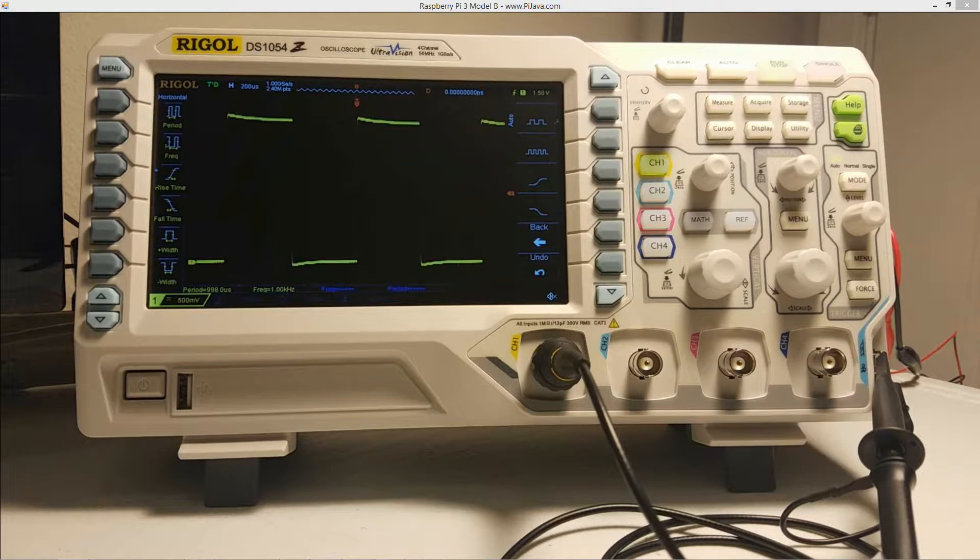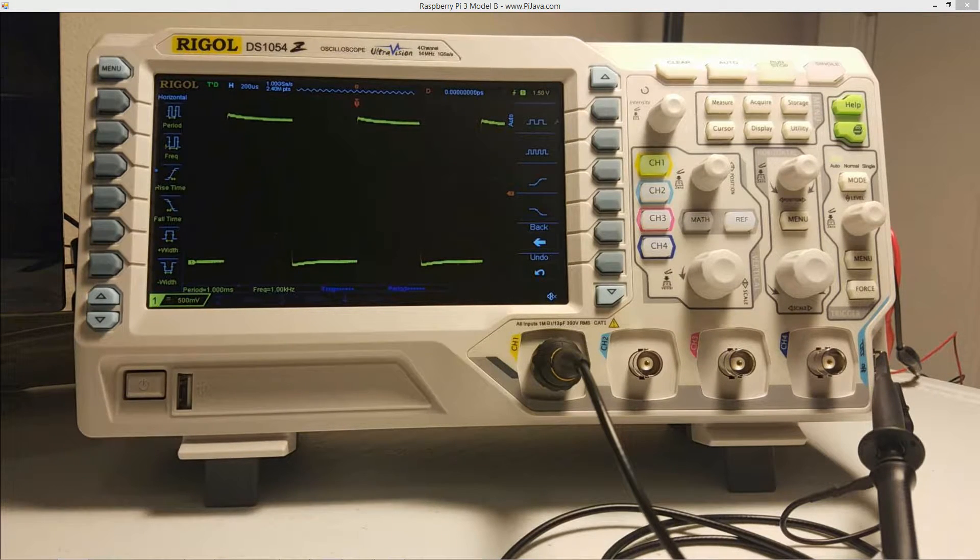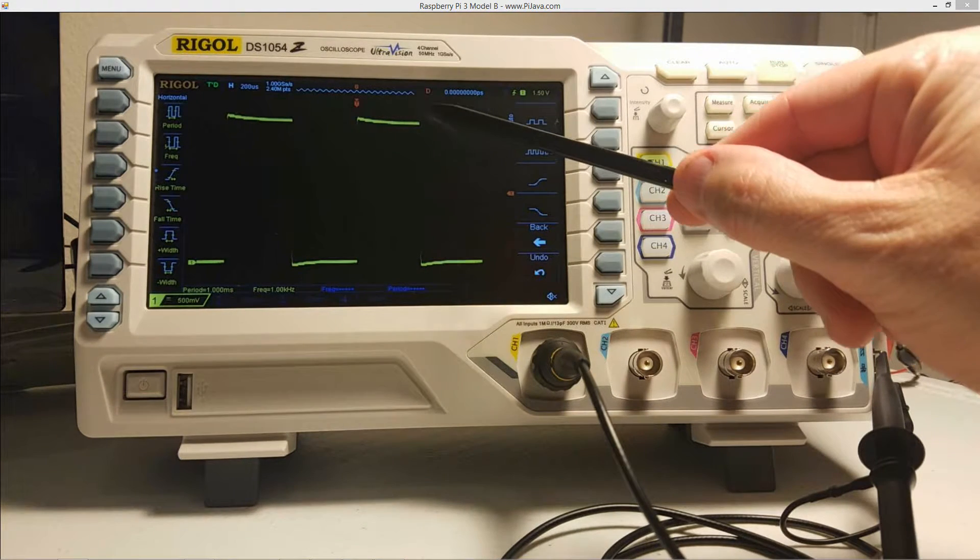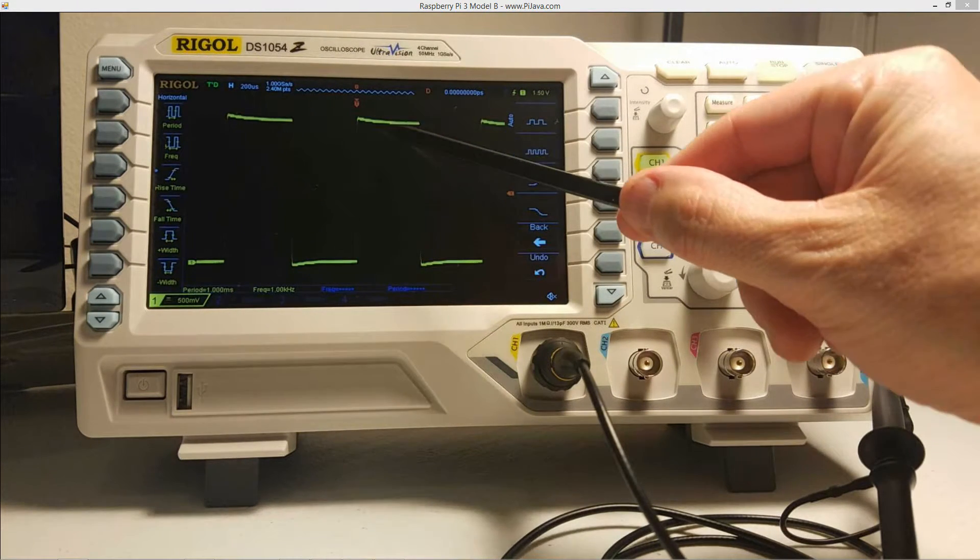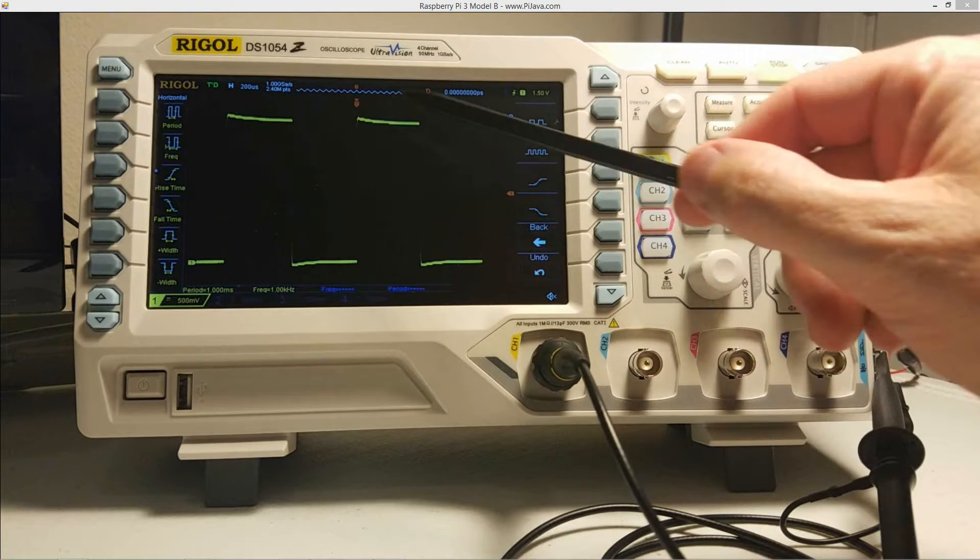So you'll notice the waveform basically is overcompensated, right? It's pointing up to the top right there.